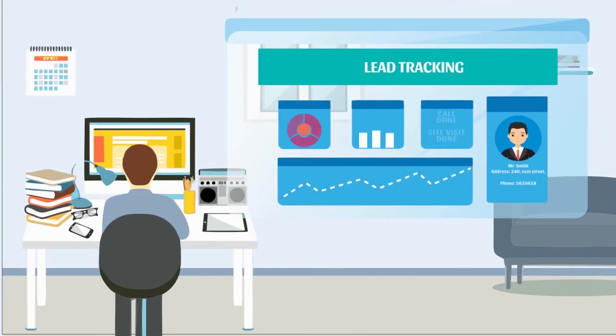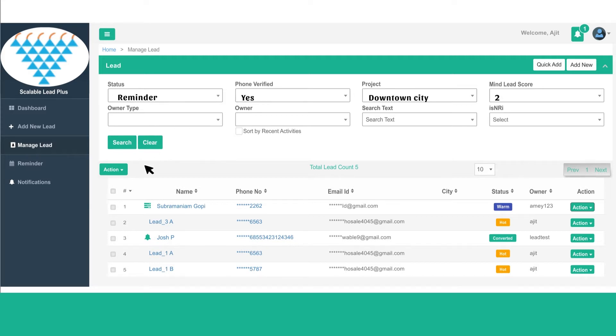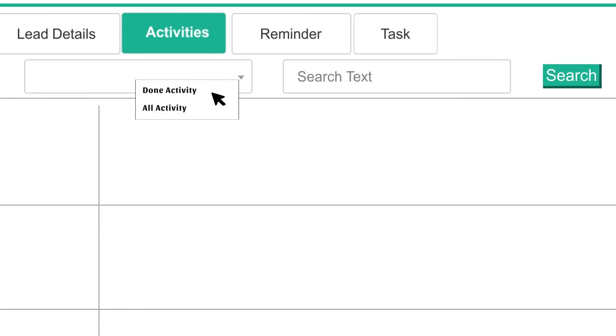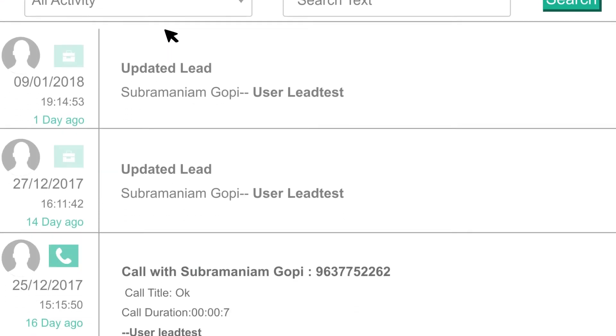In terms of campaign management, LeadPlus includes a dedicated website per project, making it a multi-directional solution for real estate lead management.